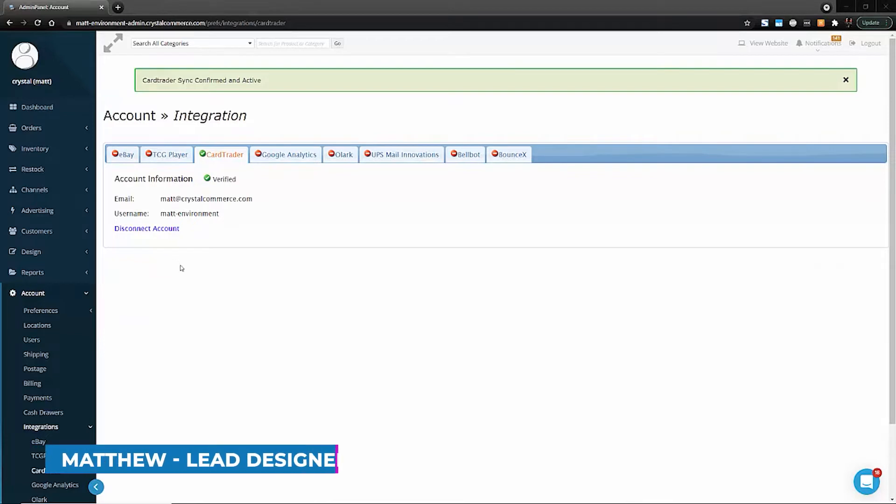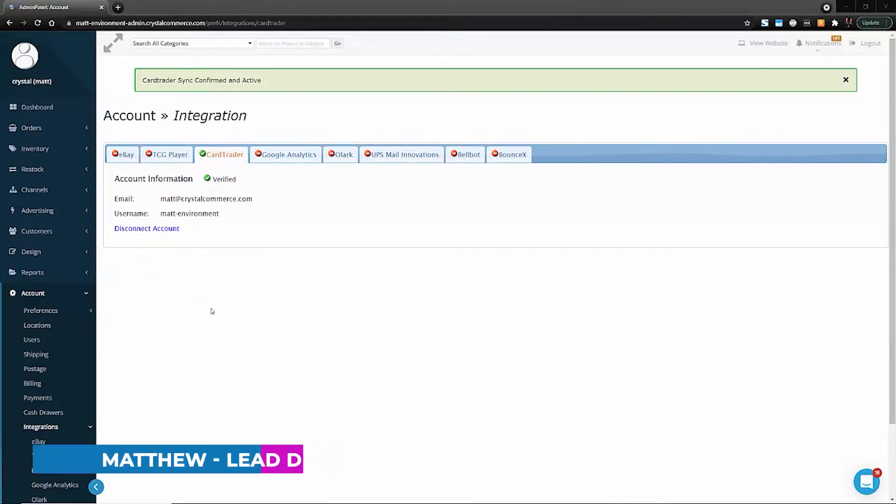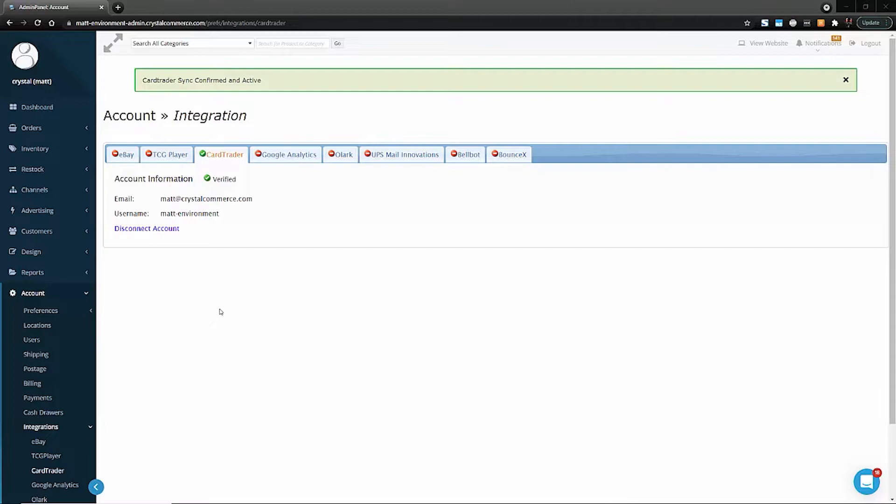This is Matthew at Crystal Commerce. In this video, I'm going to show you how quick and easy it is to set up the Card Trader integration as a Crystal Commerce member.